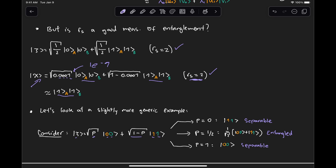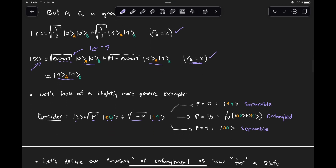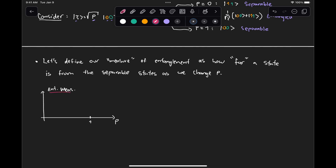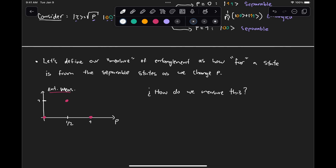By moving this value of p, we can go from a separable state to an entangled state and then back to a separable state. So let's define our measure of entanglement as how far we are from a state that is separable as we change this value of p. For p = 0, that measure is going to be 0. For p = 1, that value is also going to be 0. And for p = 1/2, we have the superposition state — let's say it's the maximum value; let's normalize it so that p = 1/2 equals 1. Maybe the answer is in the values of the Schmidt coefficients.